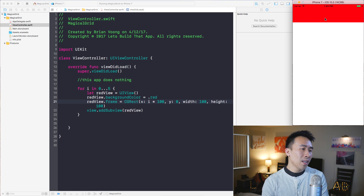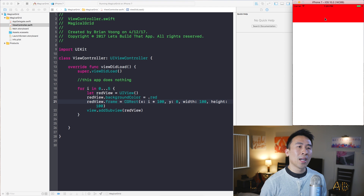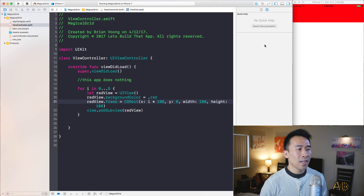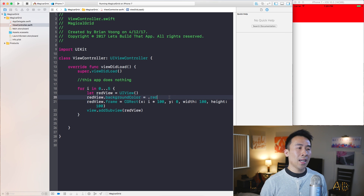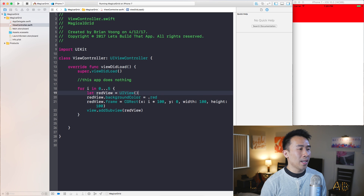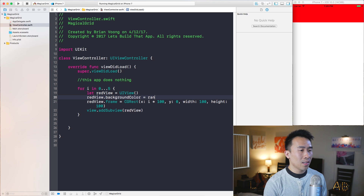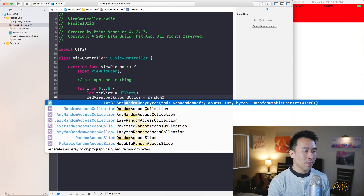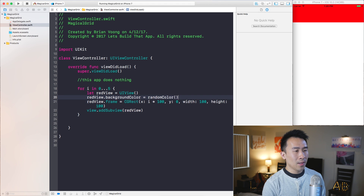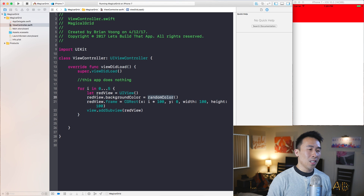You can't really tell that these are actually different boxes right now, so I'm going to modify the program to give these red views a different random color, by calling a function called randomColor.